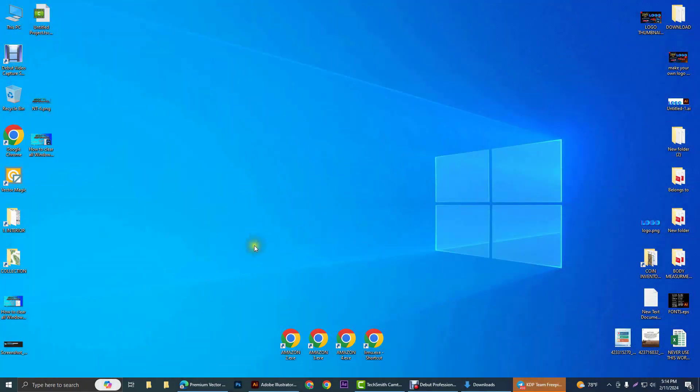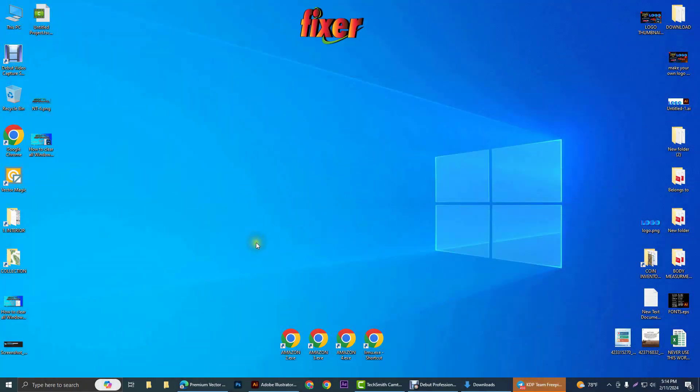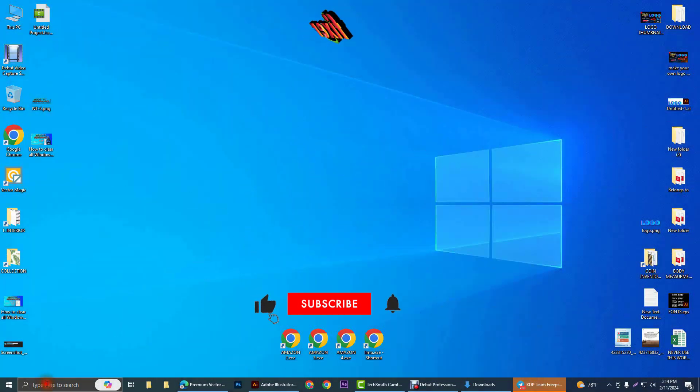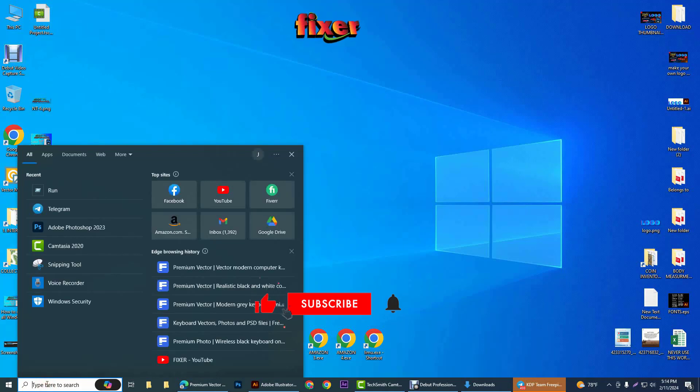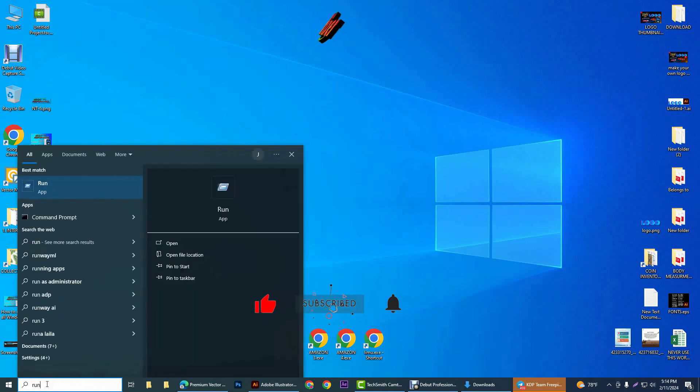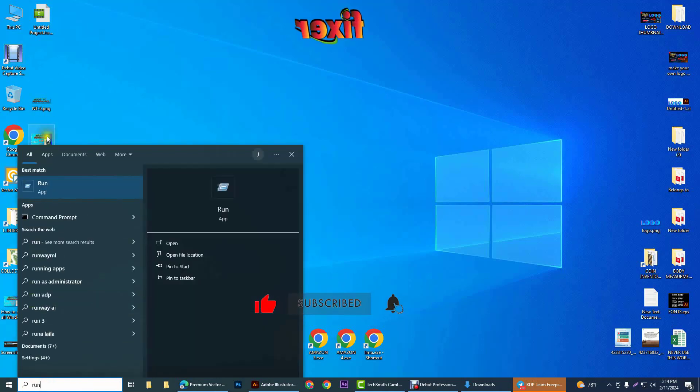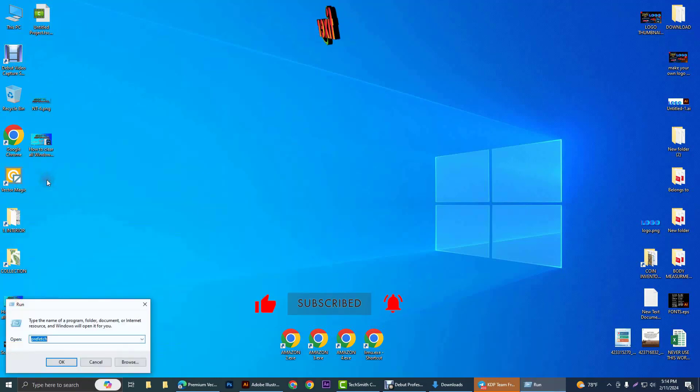First of all, you will have to open Run for giving some commands. To open Run, you can write here 'run' and open the app.